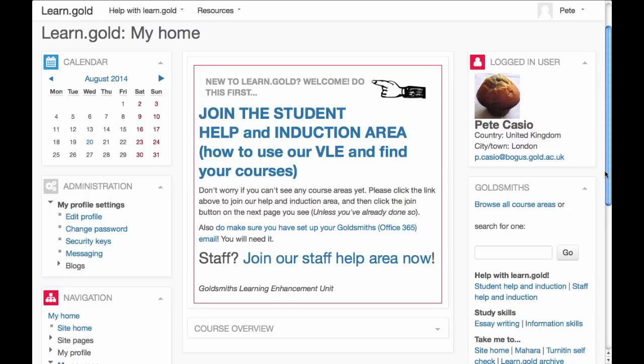As soon as you log in, you'll see My Home. This is the heart of your LearnGold and it's personal to you — it will look different from anyone else's. It's where course areas you've joined will be displayed.